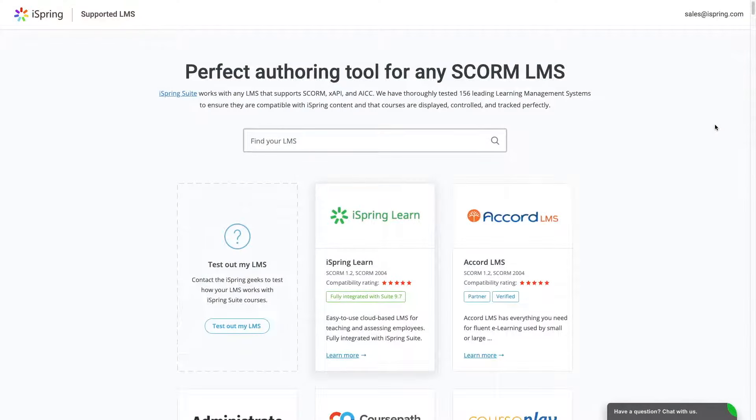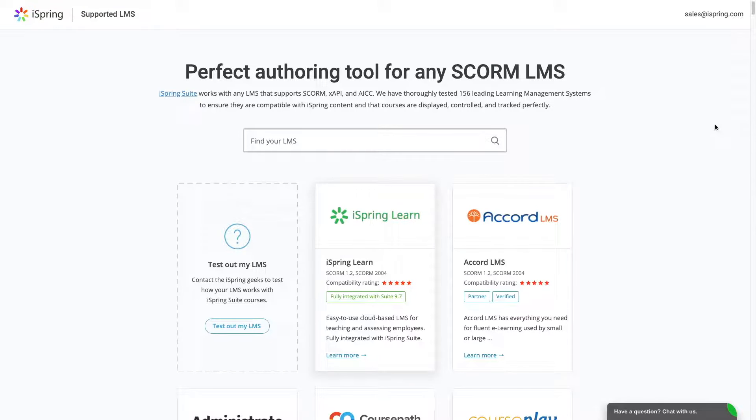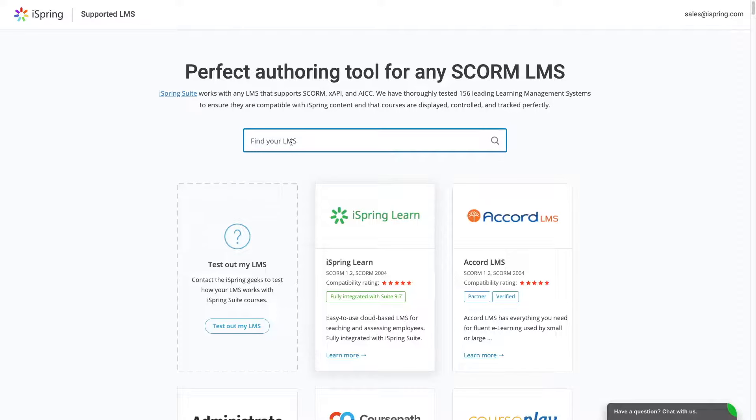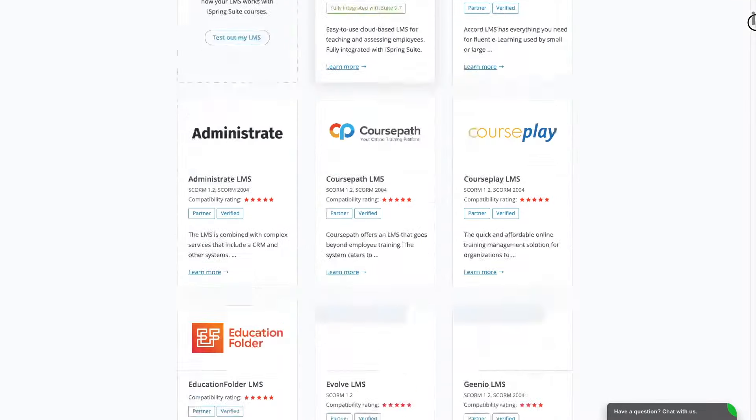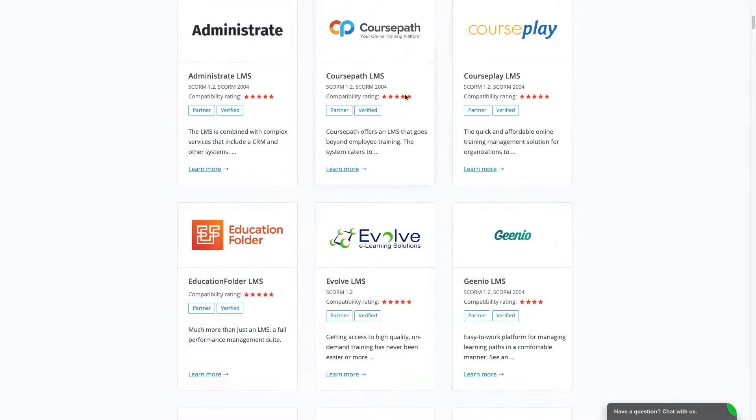Here, I'm on the iSpring website, where we have a list of LMSs that are officially supported by iSpring. You can find a link to this page in the description below. Just find your LMS by typing the name in this box, or browse the alphabetical listing.